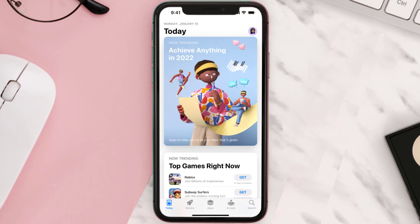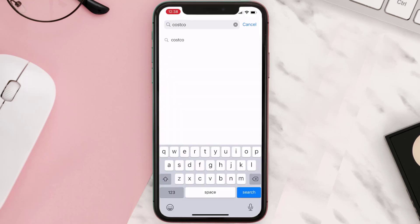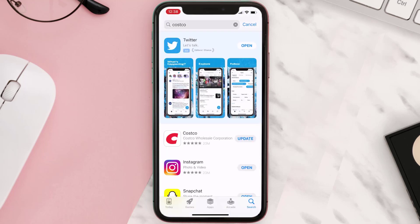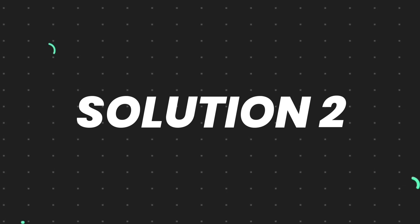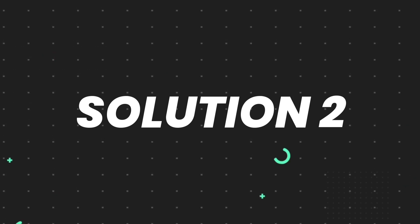Open up the App Store on your device and then tap on the search icon in the bottom right corner. Search for the app, and if you see an update button right next to the app name, simply tap on it to make sure you're running the latest version. But if you still encounter this issue, move on to the next step.